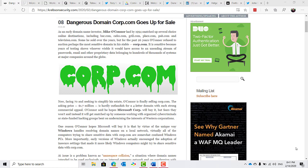O'Connor is selling the domain for 1.7 million dollars and has said he hopes Microsoft will buy it. One reason for O'Connor hoping Microsoft will buy it is that by virtue of the unique way Windows handles resolving domain names on a local network, virtually all of the computers trying to share sensitive data with corp.com are somewhat confused Windows PCs. More importantly, early versions of Windows actually encouraged the adoption of insecure settings that made it more likely Windows computers might try to share sensitive data with corp.com.